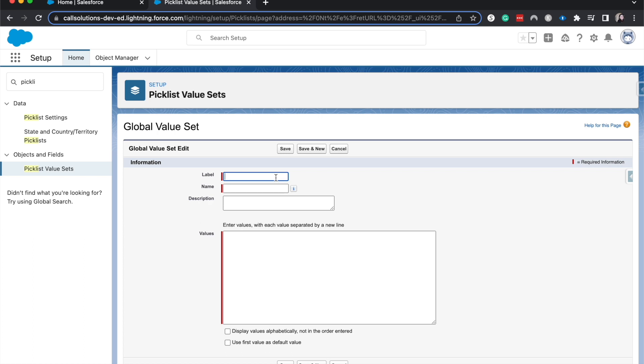for each market in the different objects, you can set one global picklist value set. So you can have this value set for all the markets so then you don't have to duplicate that work. I'm going to have this be that example for markets.